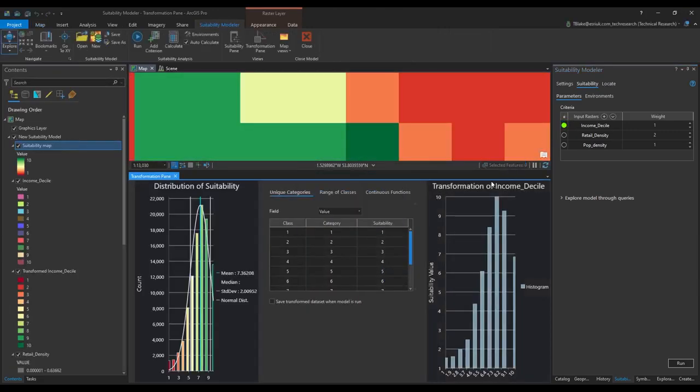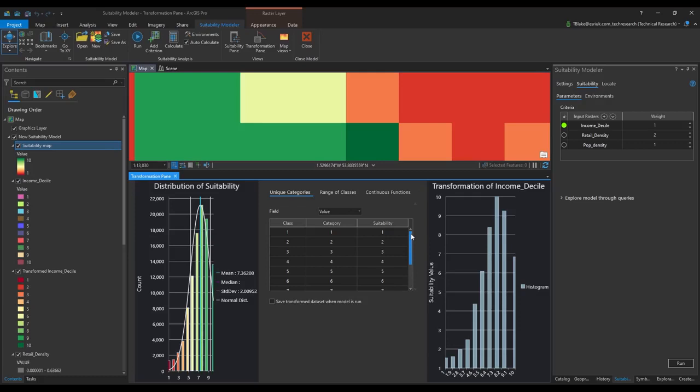For this income decile data it is already classed up in the same way as the suitability score so no further adjustment is needed, but we can look at each individual one and adjust each suitability score from there.